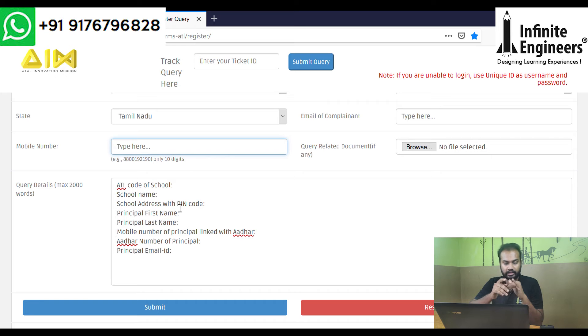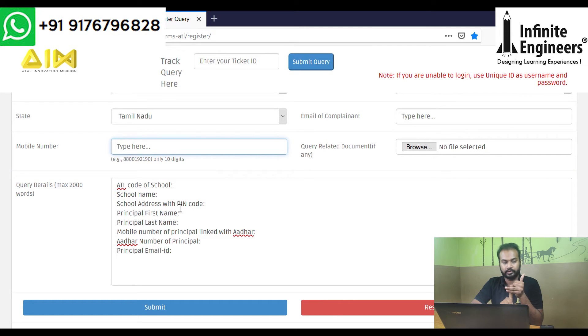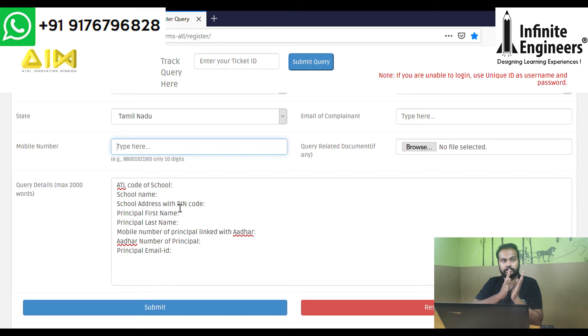Then select the ATL code of the school, school name as registered in our documents, and click Submit.